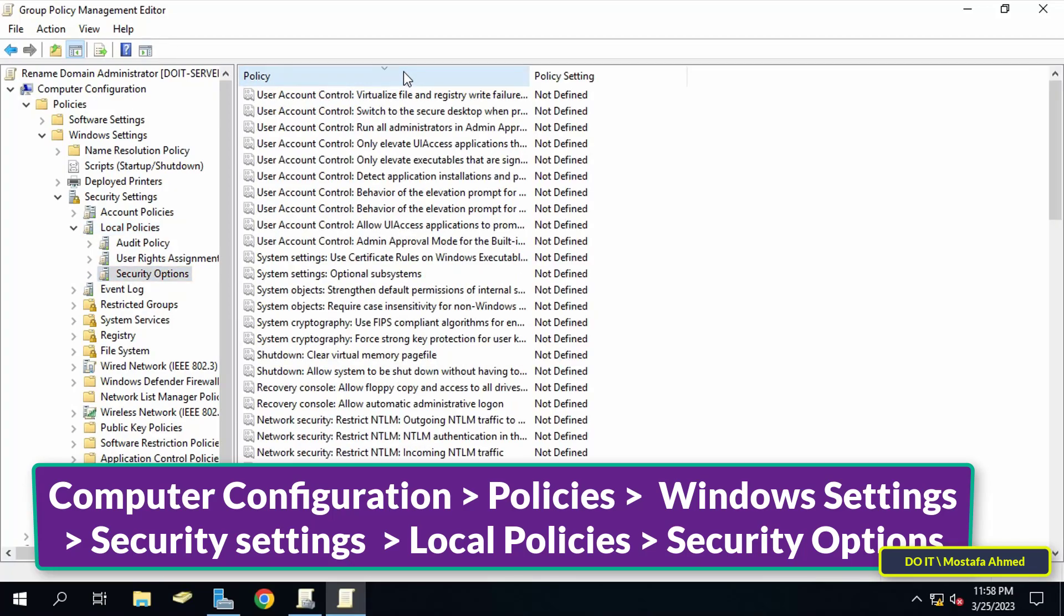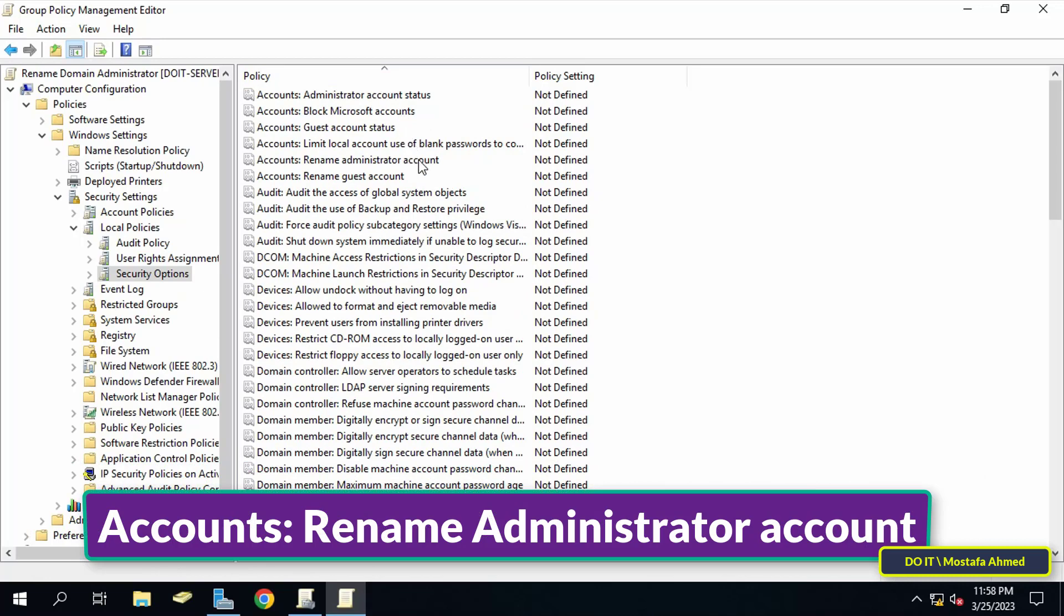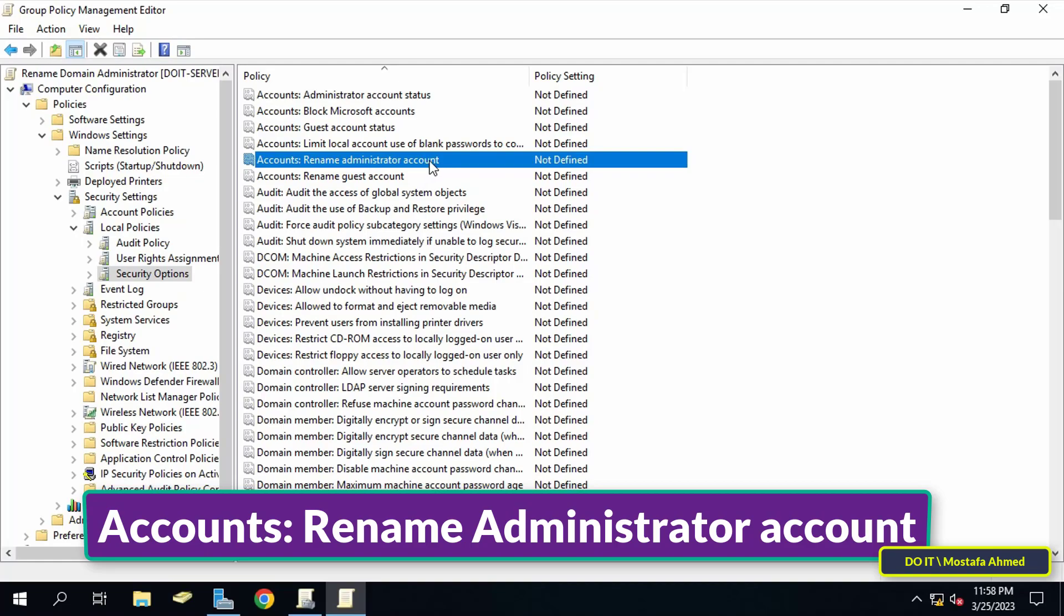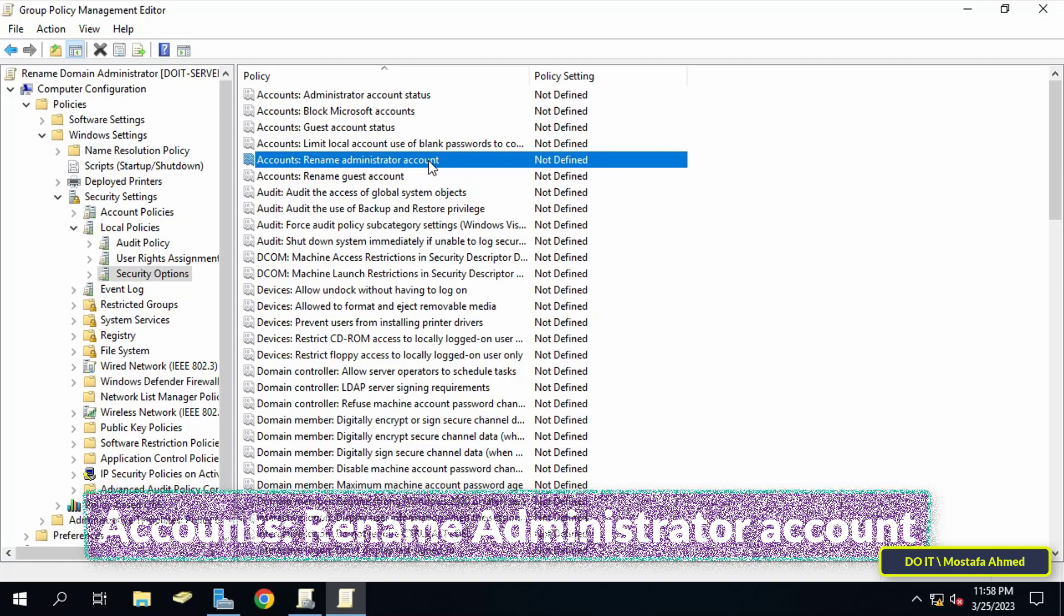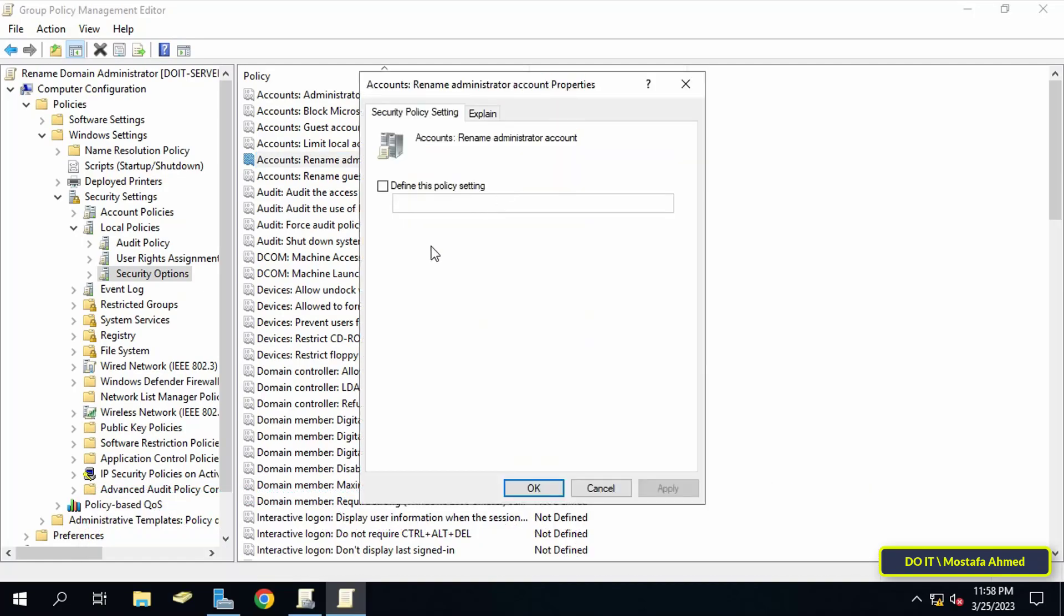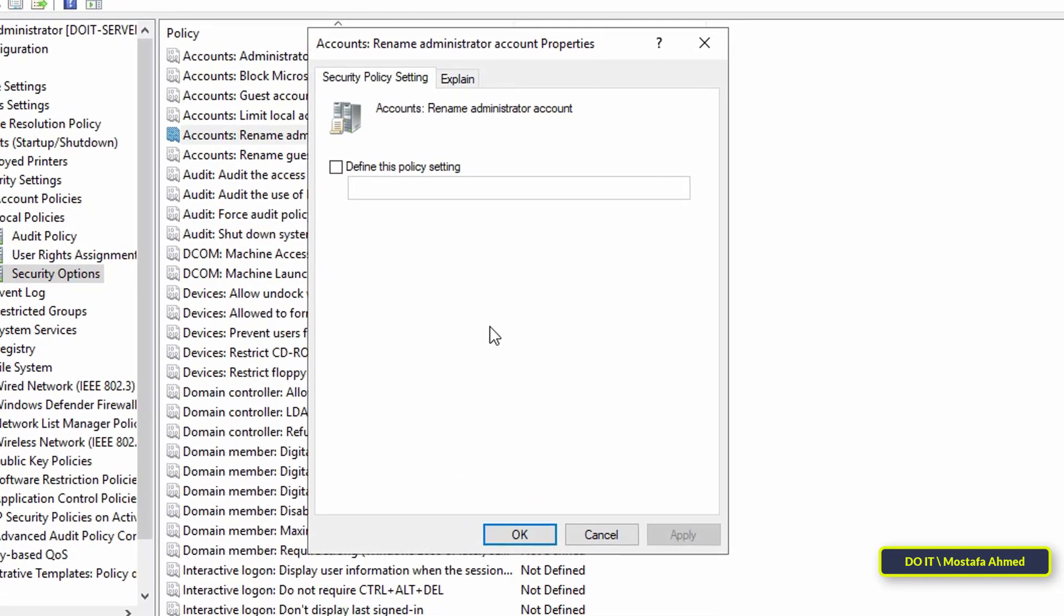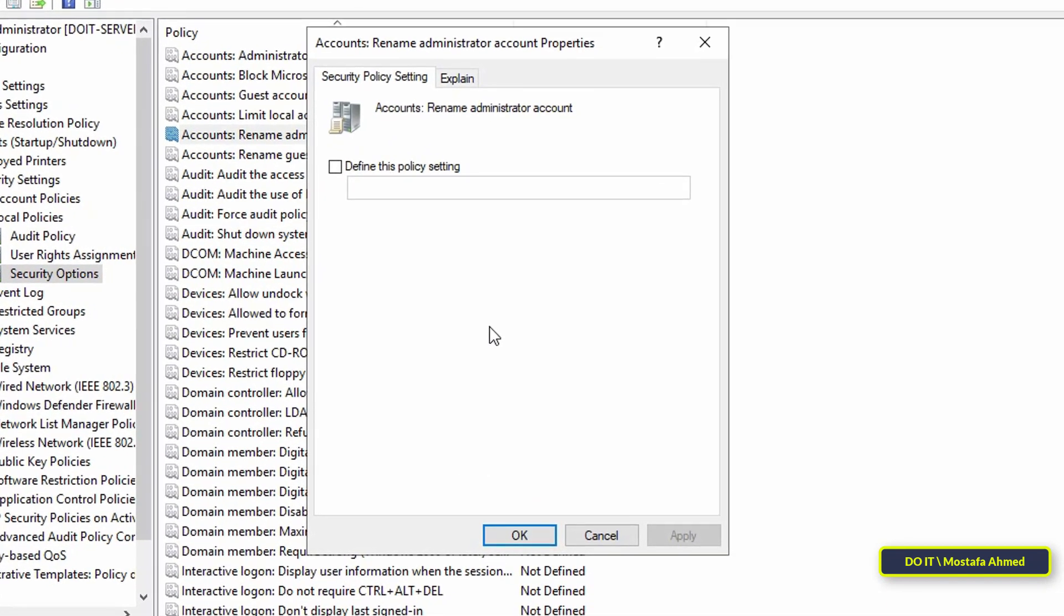Then go to the other side and from the available policies, search for 'Accounts: Rename administrator account' policy. Right-click on this policy and click on Properties. After opening the properties of this policy, define the policy settings. Then in the next field, type the name of the new administrator account, for example 'IT Admin'. Select an appropriate name for yourself.